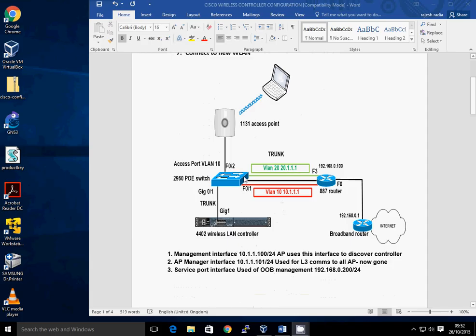So this is my lab setup at the moment. I've got a 4402 wireless LAN controller — it's a slightly older model, but it's still reasonably effective. From an IOS perspective, you can still go version 7 and above on that; you can't go up to 8, unfortunately. But it's still a reasonably good controller to buy off the internet or on eBay at a reasonable price. I've got a 2960 PoE switch, which is going to power my 1130 access point.